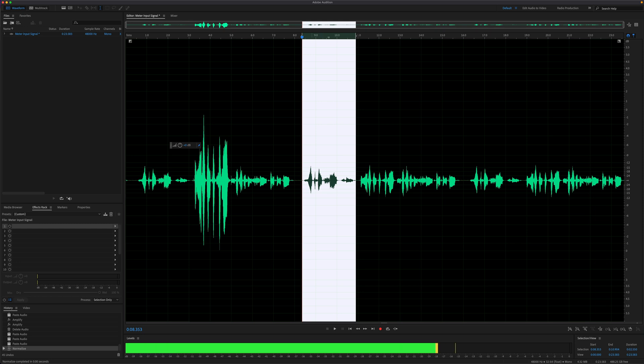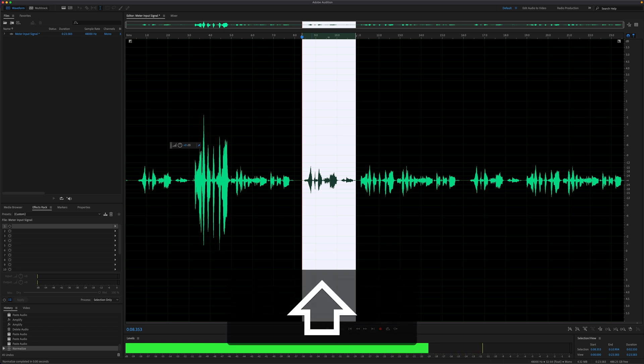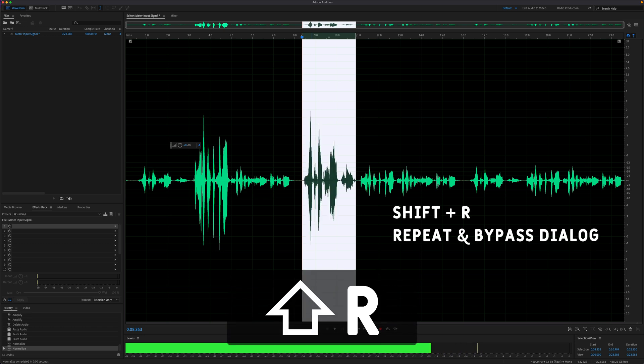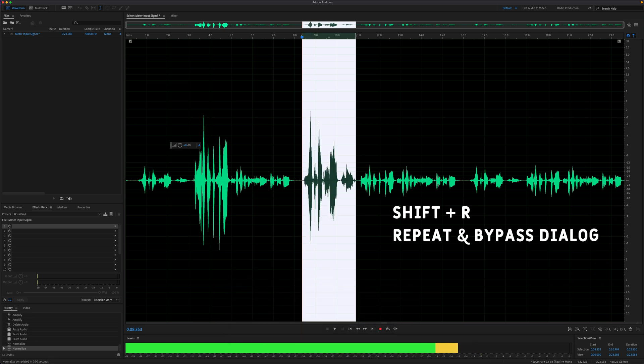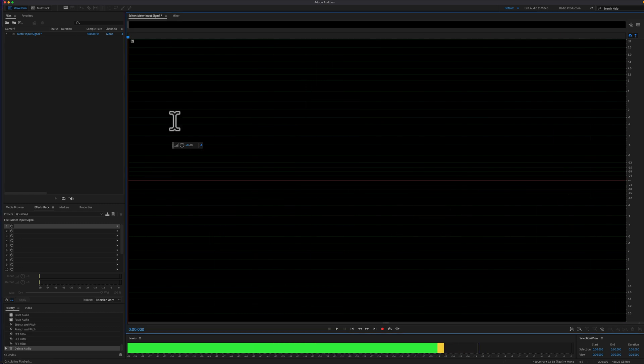If you want to repeat the last command and bypass that dialog box, instead of command R or control R, press the shift key and then tap the letter R. That will automatically apply the last command and completely bypass the dialog box.